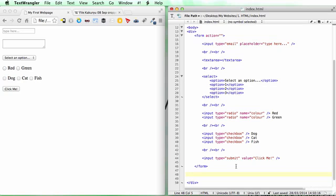Links connect to other pages within our structure, as we saw with the example.com webpage. A link is added to a webpage by the <a> tag. We open the tag and put 'a'.